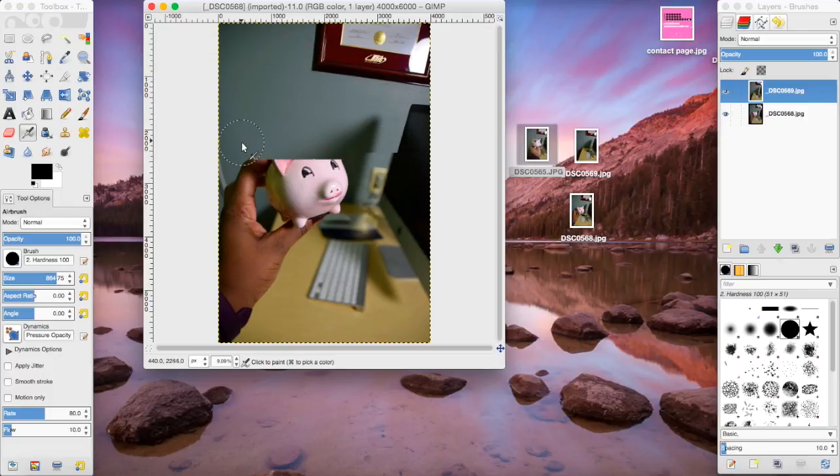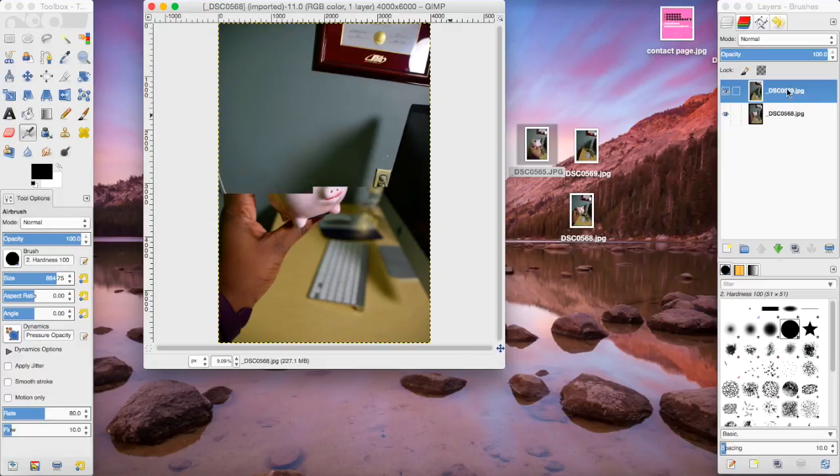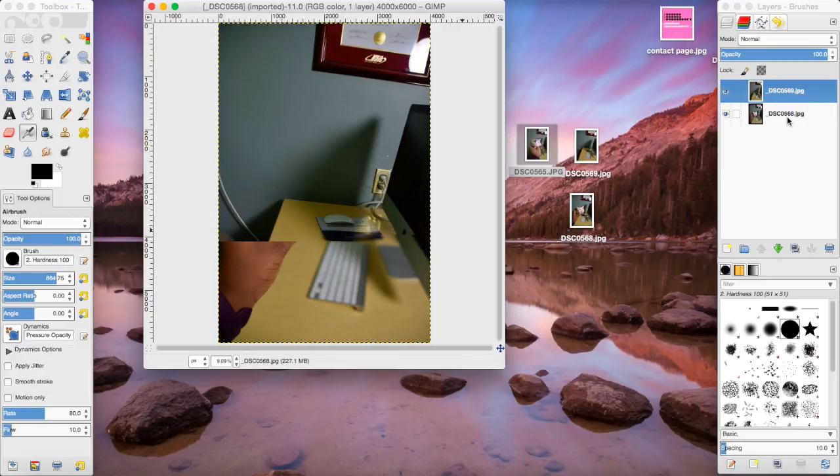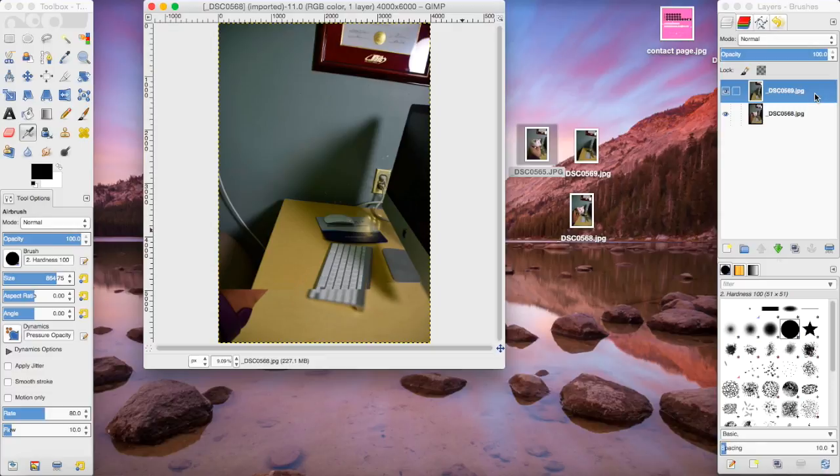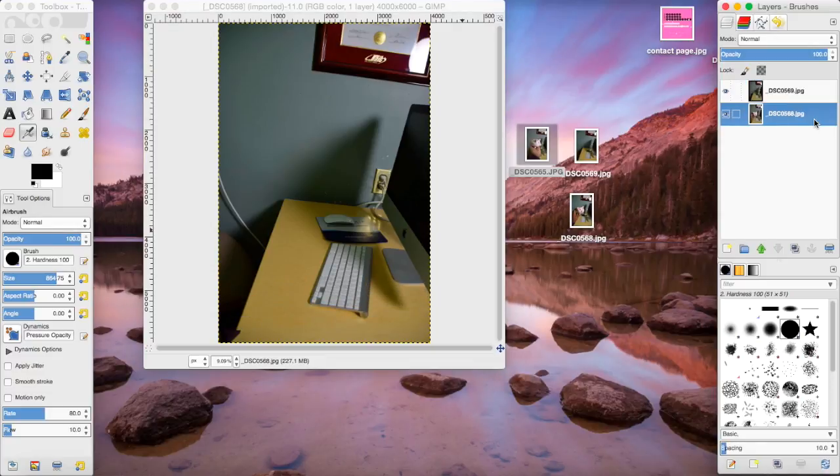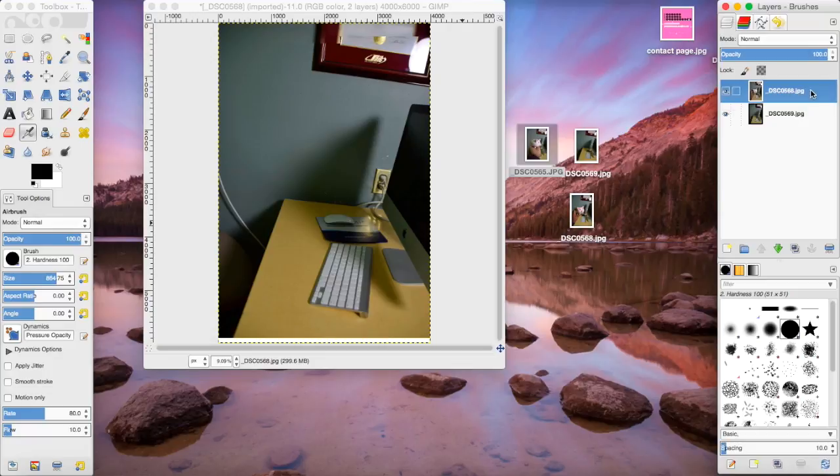As you can see, the empty layer is on top so it's covering the second layer. I don't want that. I want the one with the pig in it, so I'm going to drag the one with the pig up to the top, to the number one position. As you can see, it's going to paint the pig picture over top of the empty one.